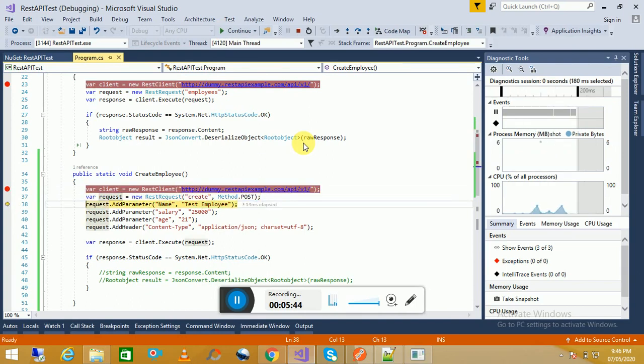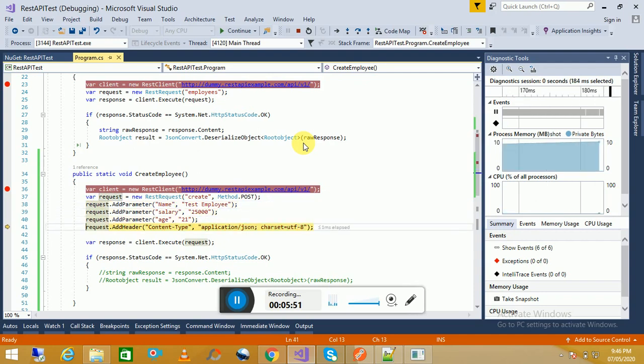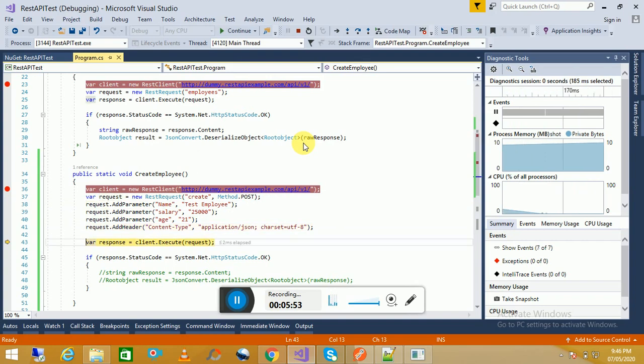Request method. We are adding the parameters. Then we are adding headers. Add the header.